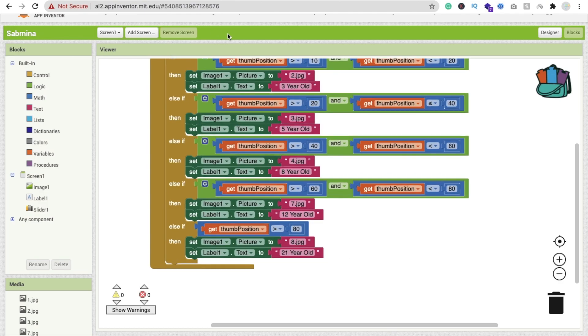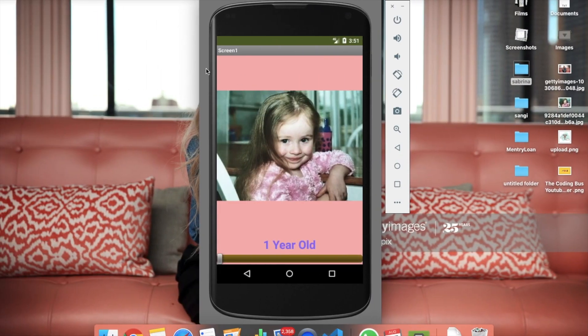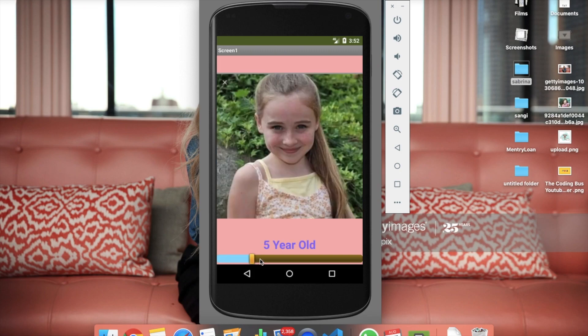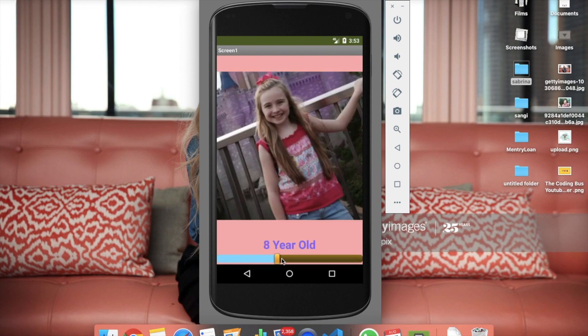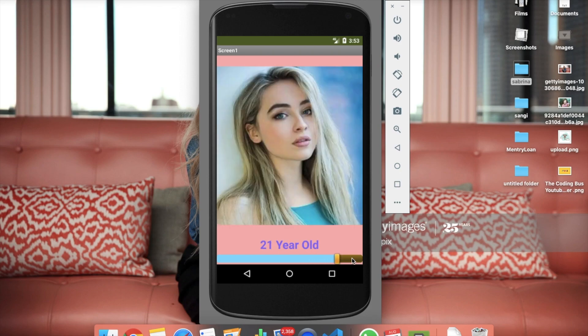Let's refresh the app and see how it works. You can see the app — it's working! You can see ages like 12 and 21 as you drag the slider. It's a very easy app to create. If you have any suggestions, comment on the video. Please subscribe, like, and share. Have a nice day, be safe, bye!